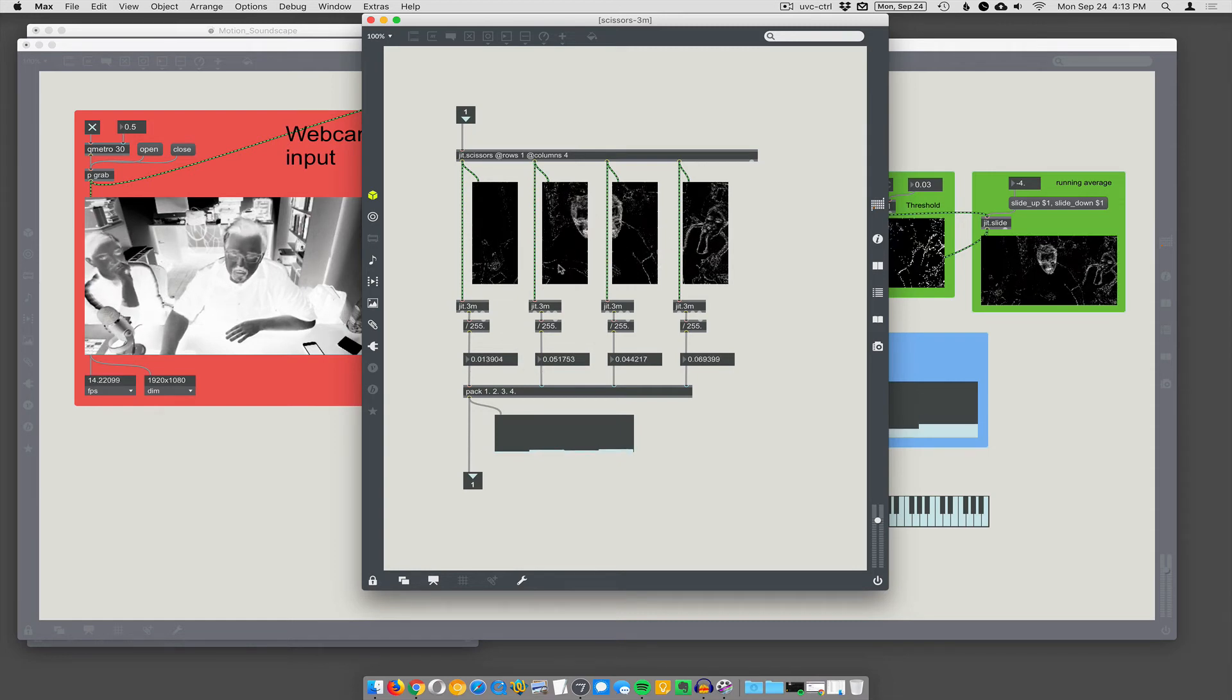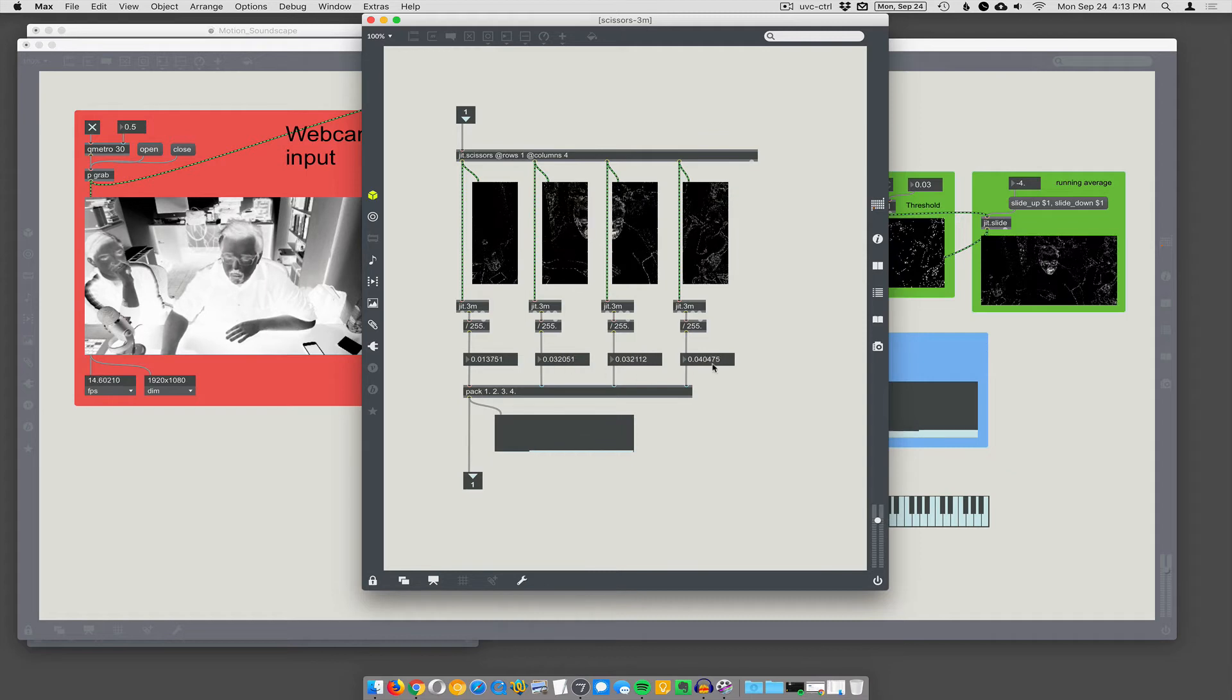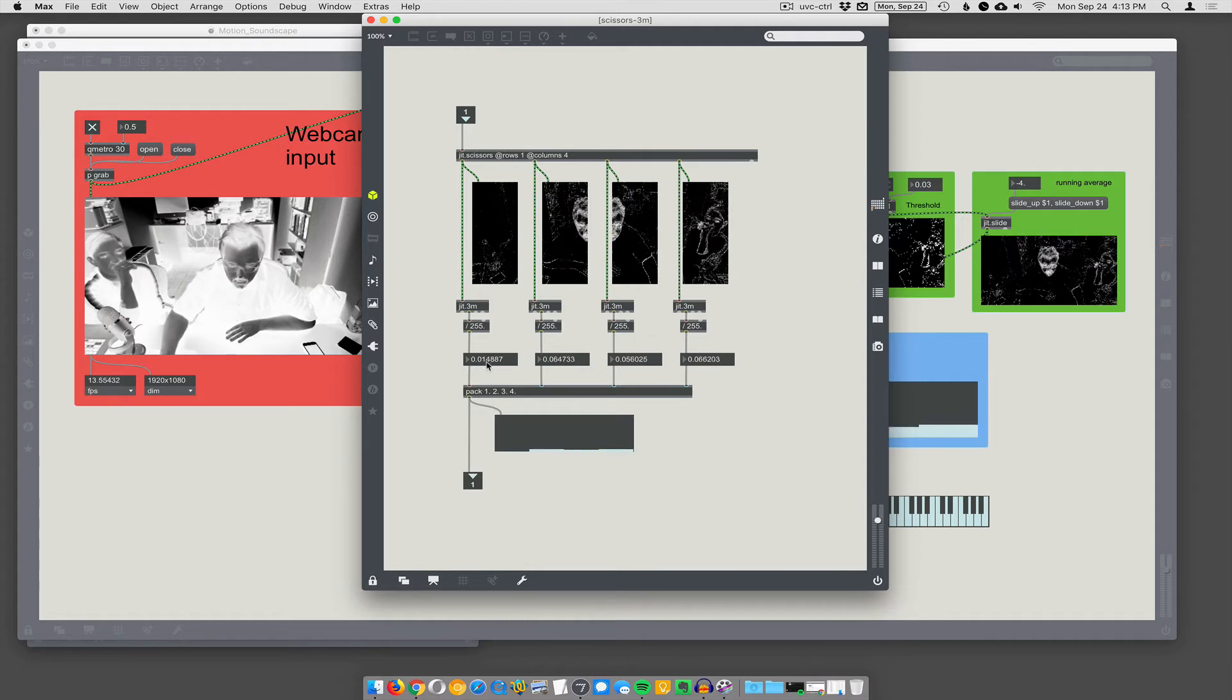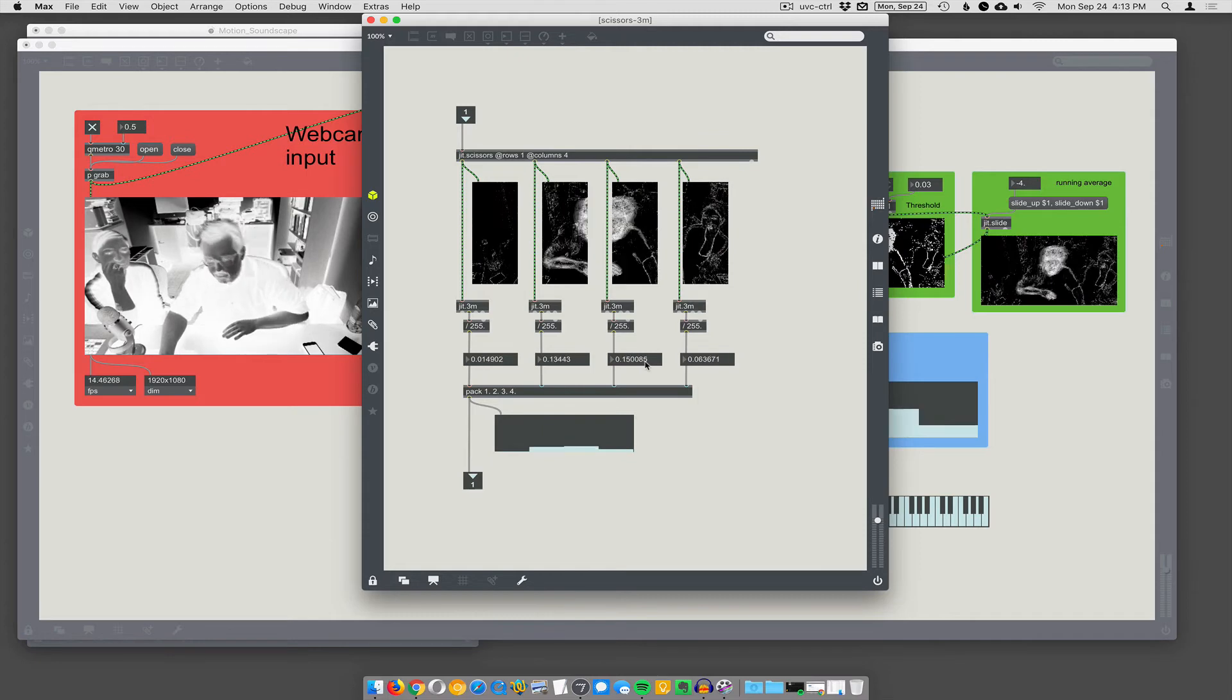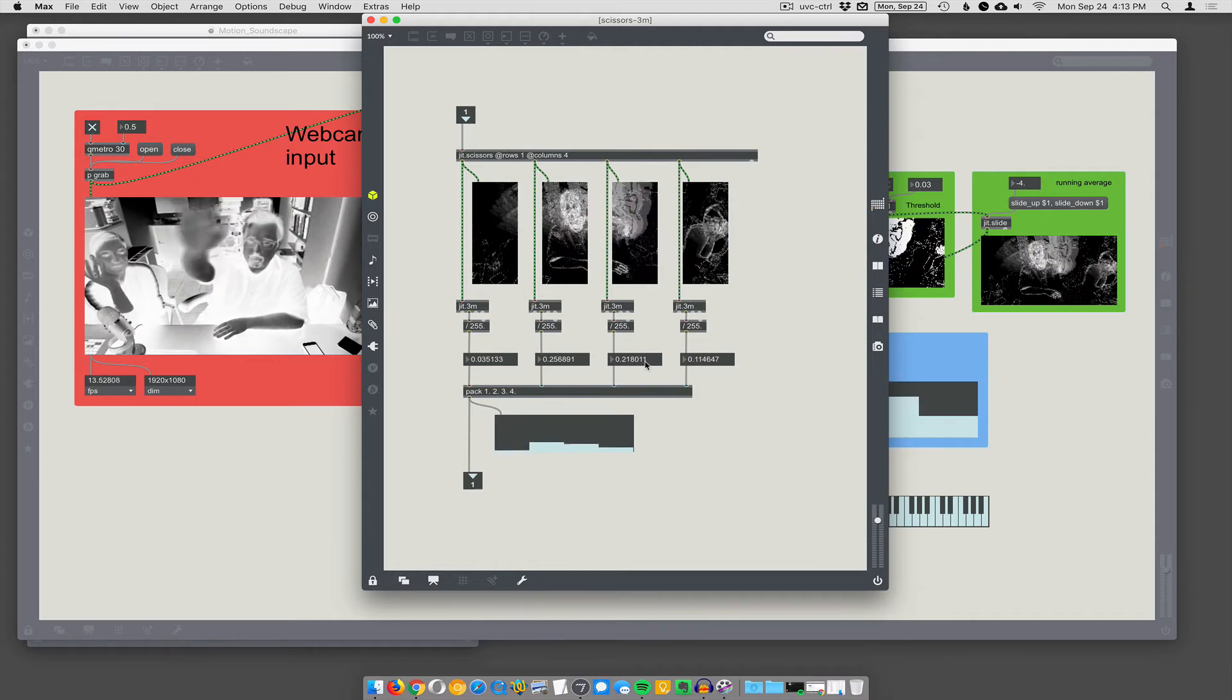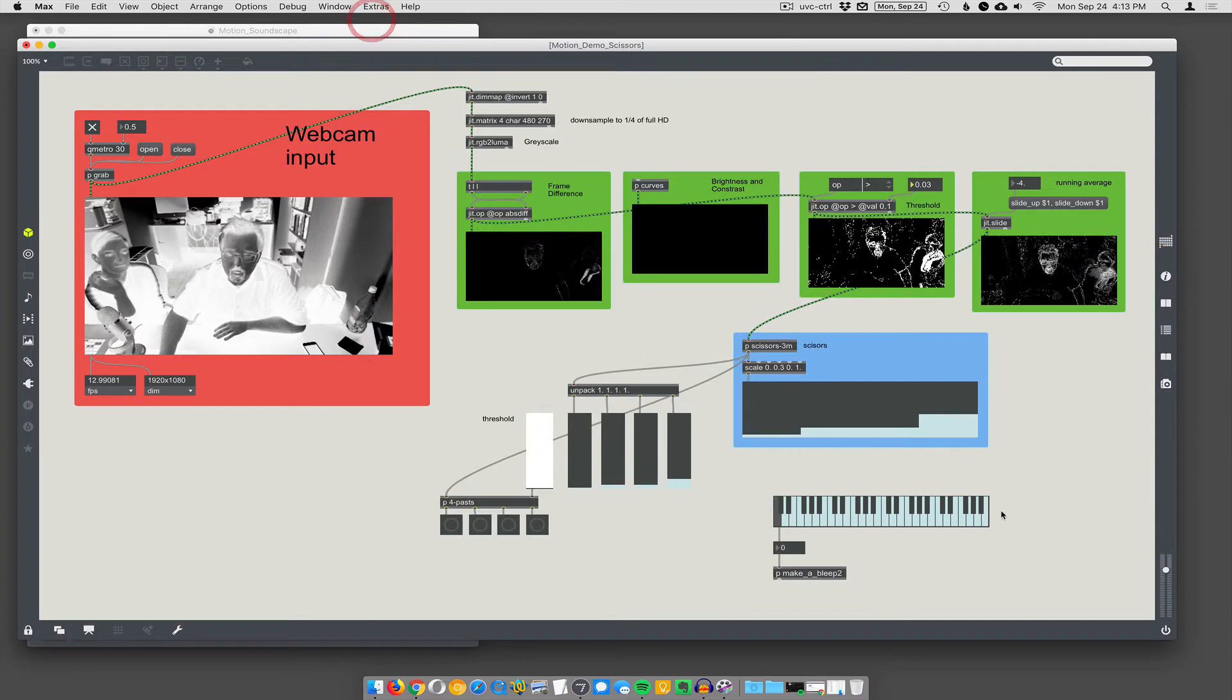Then we're going into JIT.3M to find the average of each of these independently, sort of separately. And then we're packing all four of those numbers together into a list. So, we have a list of four floating point numbers, which represents how much motion is happening in each of those columns.